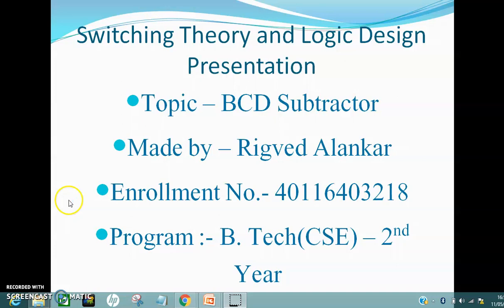Hello guys, welcome to this switching theory and logic design tutorial. I'm Rigvid Alankar from Britex CSE 2nd year and this tutorial is about BCD subtractor. So without wasting any further time, let's get started.